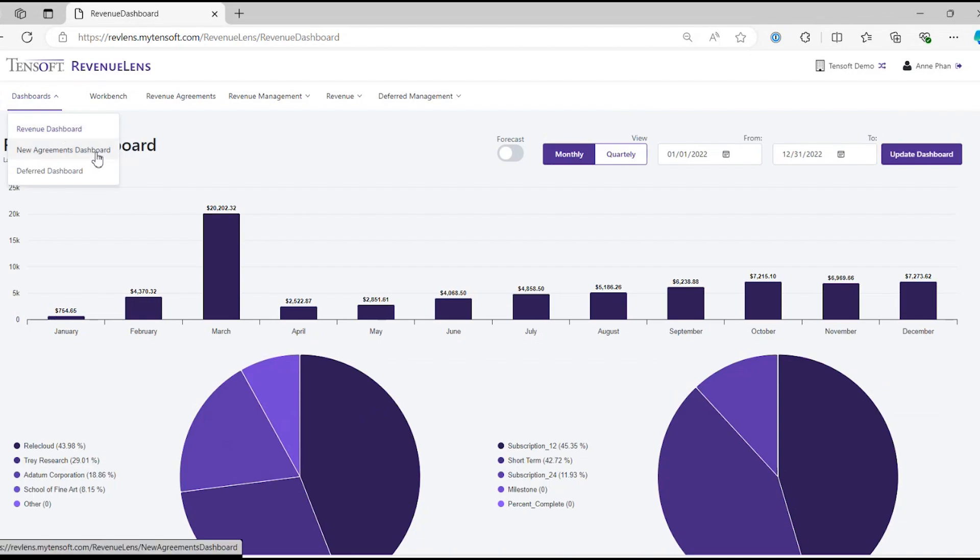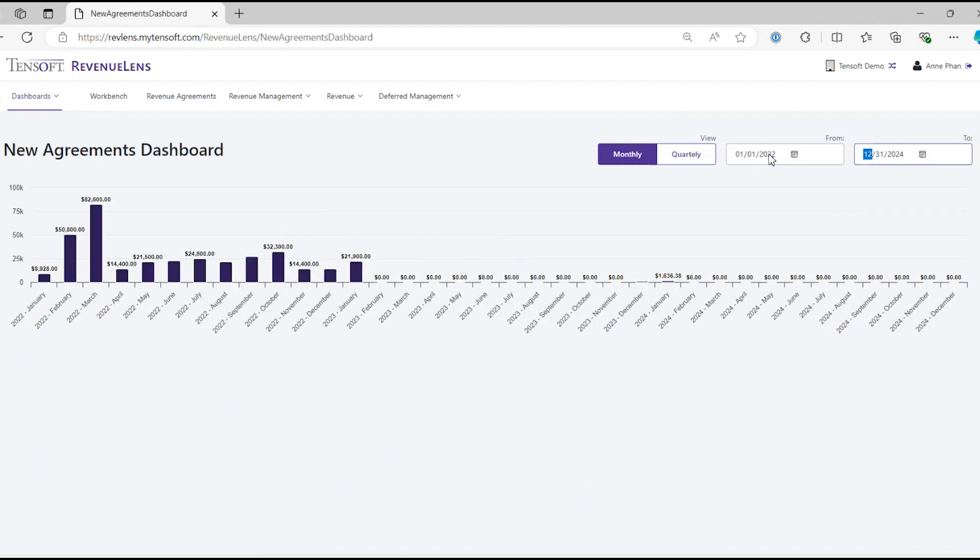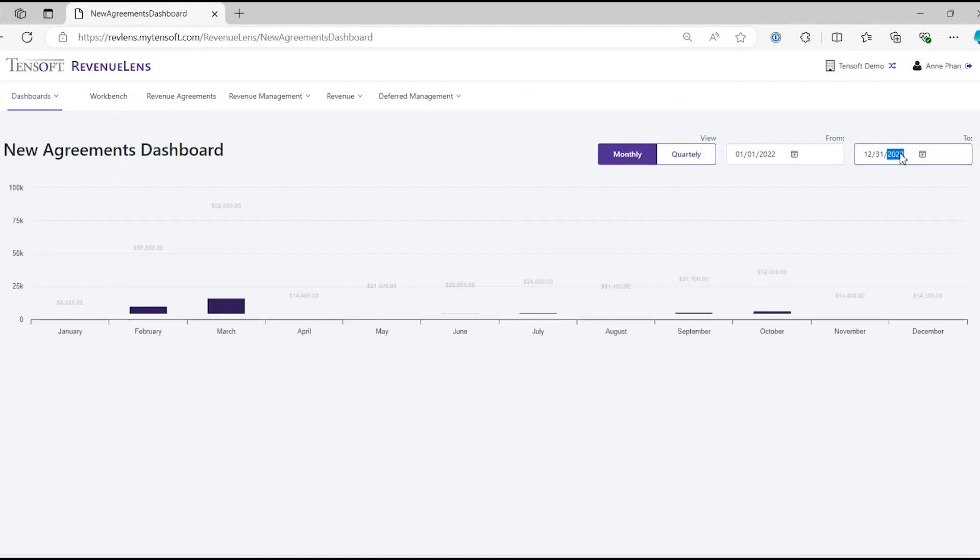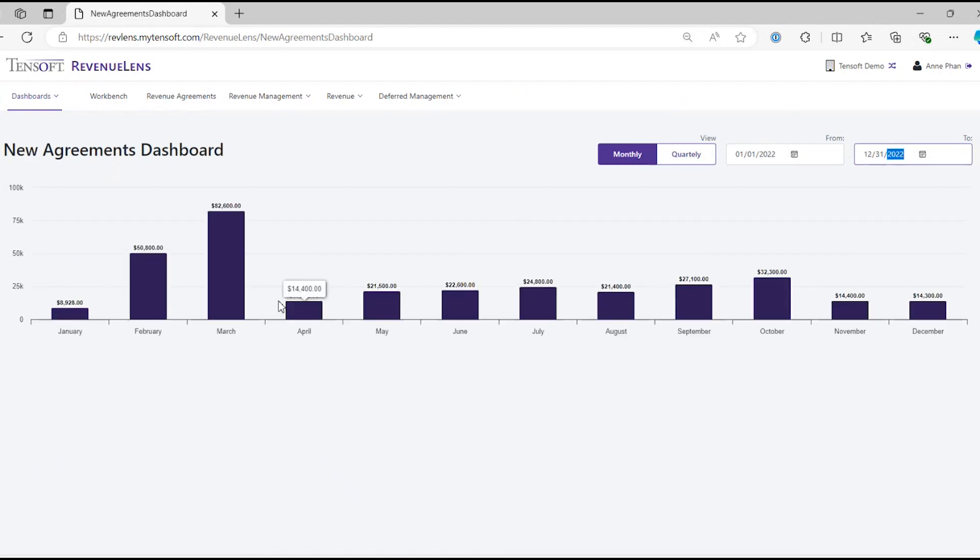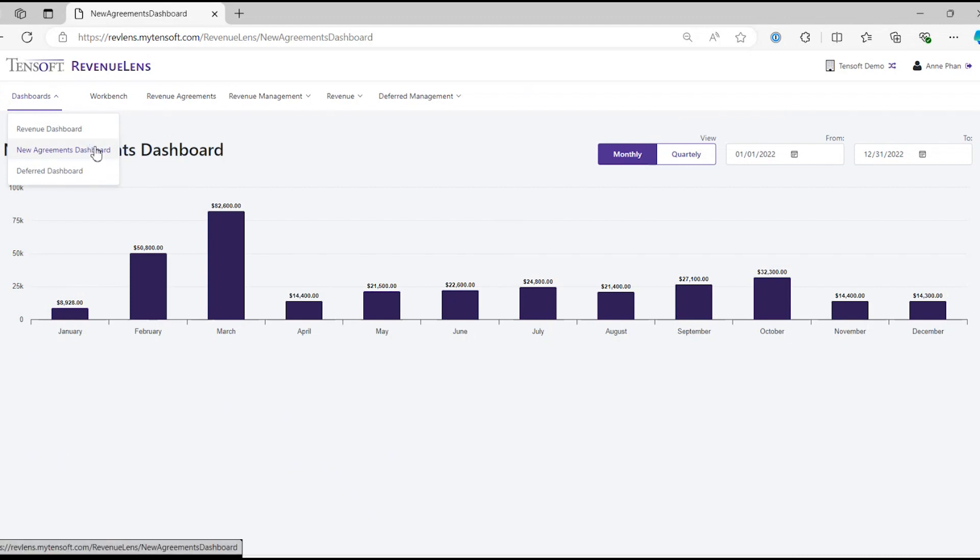The next dashboard is the new agreements dashboard. It's pretty self-explanatory. This dashboard shows you how much revenue is added each month. This revenue is just added to the account. It is not recognized yet.